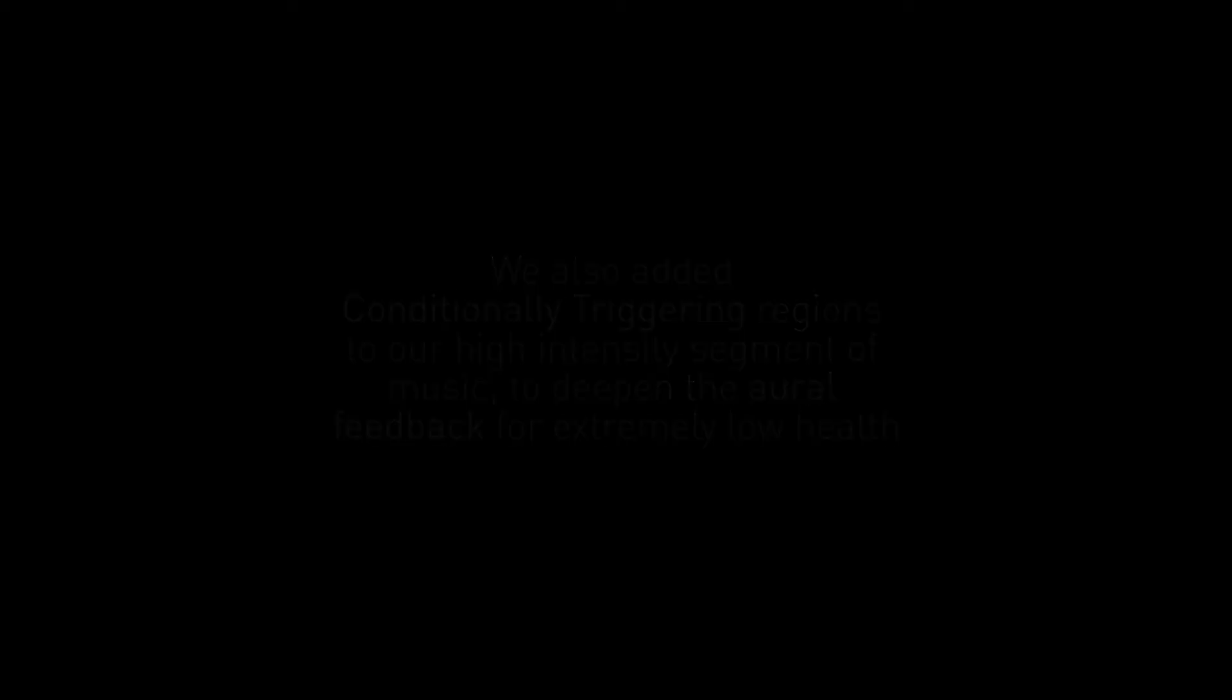In the next video we will add to the structure of the piece again and implement a transition out to a new musical theme that will occur when the player dies. We will use transition regions to do this and we'll even experiment with crafting some content in the transition timelines. I'm super excited to show you these awesome features. From everyone on the FMOD team, thanks for joining us and we'll see you in the next video.